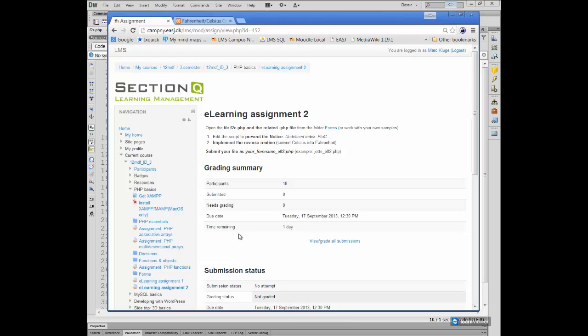Open the file F2C.php and the related calc.php file from the folders forms or work with your own samples. I'm also going to upload them to the LMS in a moment. Then I have two tasks for you. The first one probably demands a bit of logical thinking: edit the script in a way that the notice undefined index is prevented. And in a second step, please implement the reverse routine. I gave you the calculation from Celsius into Fahrenheit. So you need to make some additional things to your form. That means include a second button which would convert any value in the reverse way. And then I'm looking forward to your file submissions.